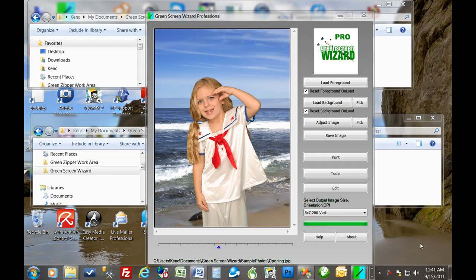Today I'd like to take a moment to discuss the batch feature of Green Screen Wizard. Now we sell three versions of the program. The first version is called the full version. The second version is called the Pro Studio Editor, which has the new Airbrush Editor and the cool sandwich overlays. And the third version we sell is called the Pro Batch Event System.